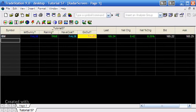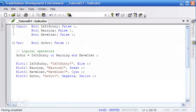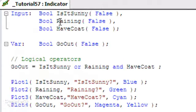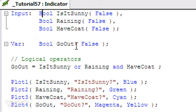Let's look at the actual program now. What I've done, I've set up these inputs: is it sunny, raining, have coat, and then a variable go out. The formula at the moment, or rather the expression at the moment, is saying is it sunny OR raining AND have coat. Now the problem with something like this, although it does work in this particular case, it could be ambiguous.